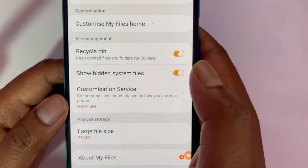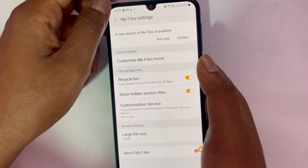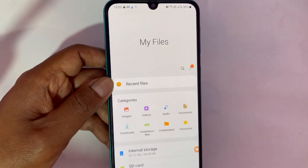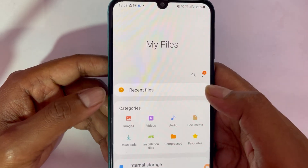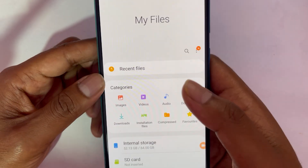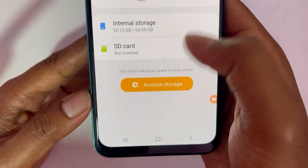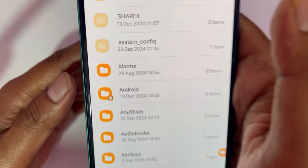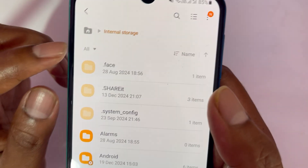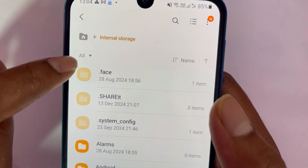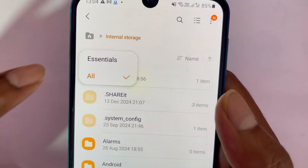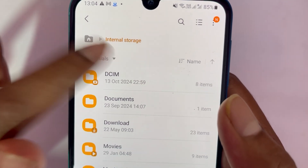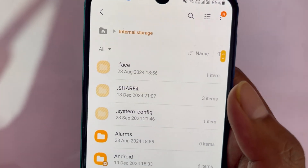Once you've turned it on, go back to your files. The next step is to click on Internal Storage — that's where most of the files are. Once you're in Internal Storage, tap the sort or filter icon and select 'All' instead of just Essentials.